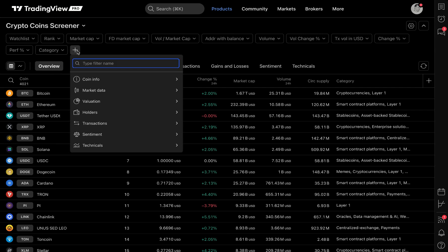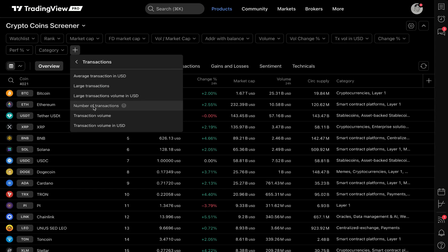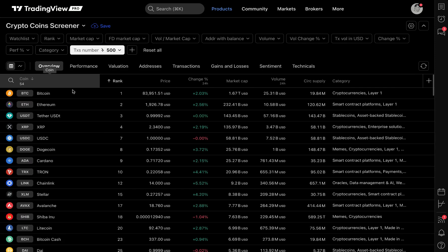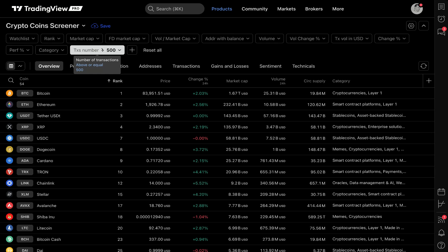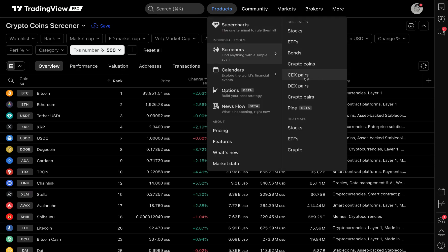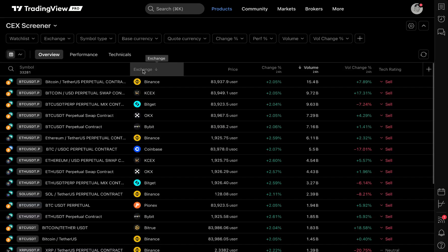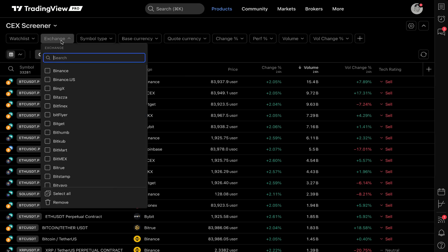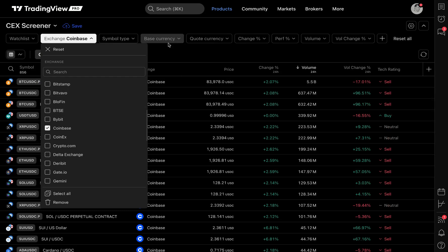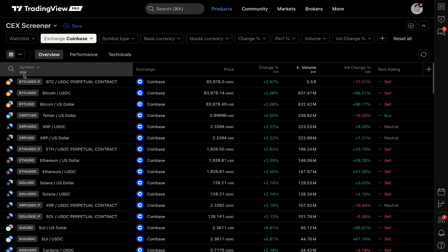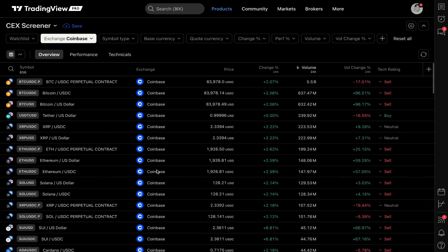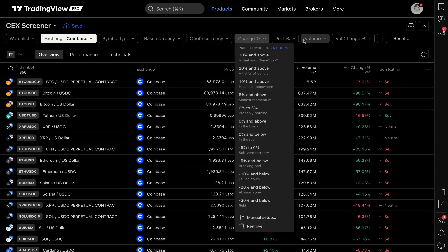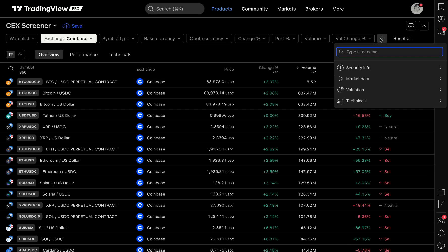The CEX pairs and DEX pairs are quite important to know, because CEX is a centralized exchange. Let's say you only trade on one centralized exchange — let's say Coinbase. I can click Coinbase and now I have all 856 data points here for Coinbase. This is critical because this is your trading platform, so you need to know what symbols you have access to and have the screener tools to find the most interesting coins available to you for trading.